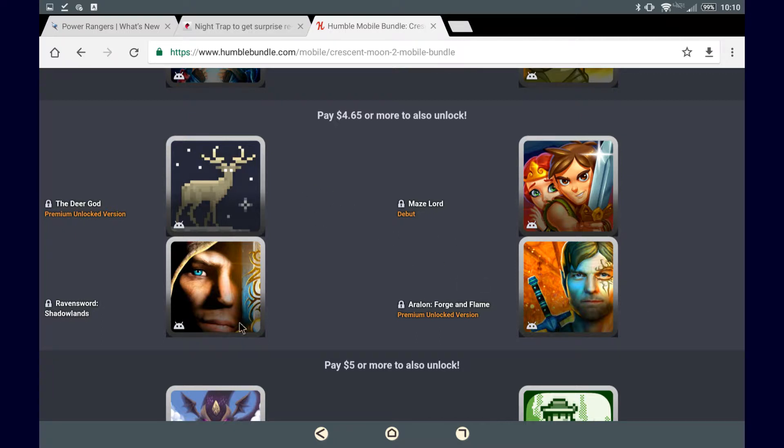We have Raven Sword Shadowlands. Not really much to go off of with the icon here, except a sword and a guy, but of course, we might be making some videos about these, so you might get a little more content out of it, more of an idea.